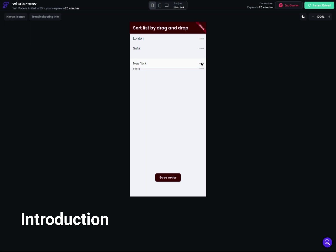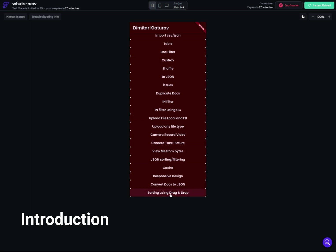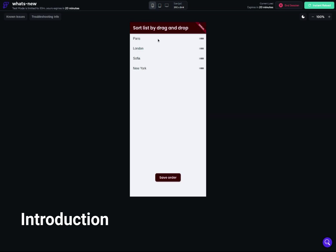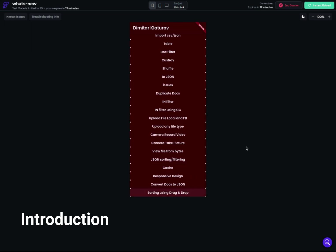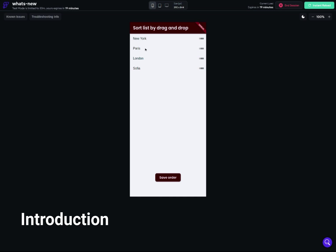If I move New York to the last place and Paris to the first place — so Paris should be first, New York last — and go back to the same page, Paris is in the first place and New York is in the last place. You can actually drag and drop using the names themselves or using the icons on the side.